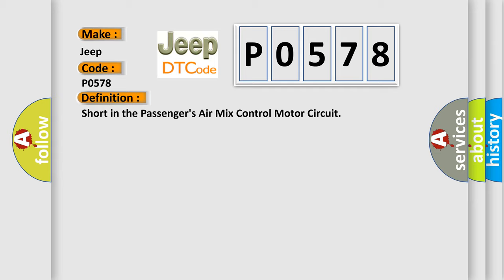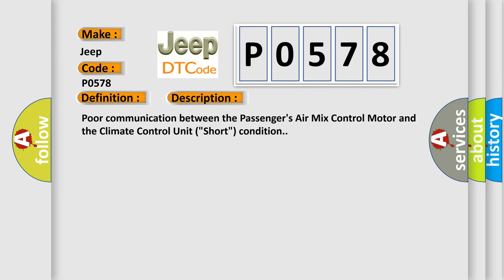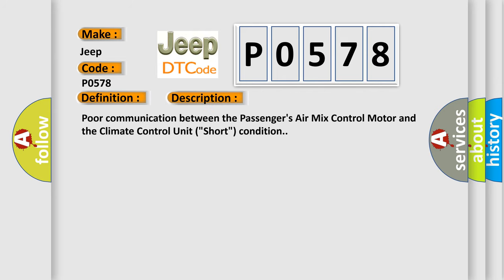The basic definition is: Short in the passenger's air mix control motor circuit. And now this is a short description of this DTC code. Poor communication between the passenger's air mix control motor and the climate control unit. Short condition.